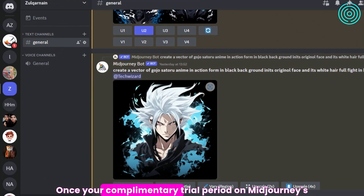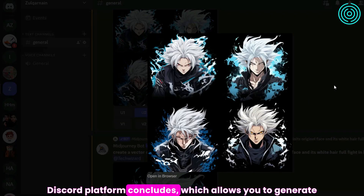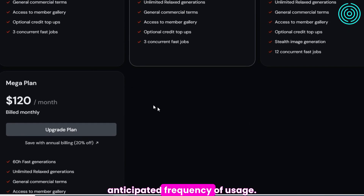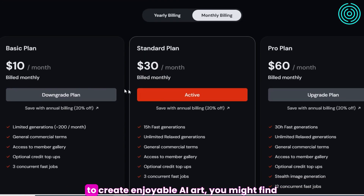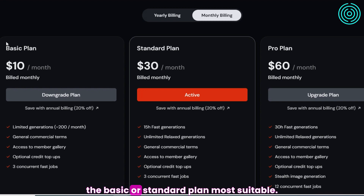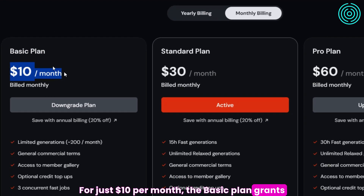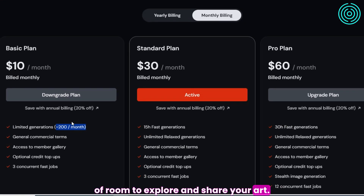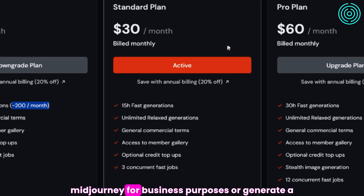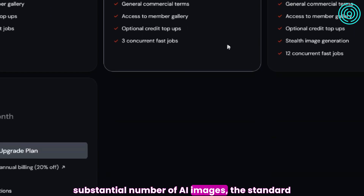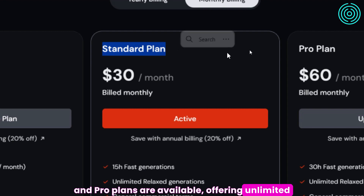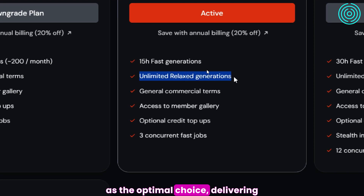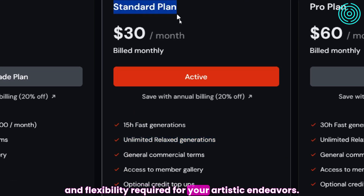Once your complimentary trial period on Midjourney's Discord platform concludes — which allows you to generate up to 25 images — you have the option to subscribe to various plans based on your anticipated frequency of usage. For just $10 per month, the basic plan grants you access to approximately 200 generations. For individuals who intend to extensively leverage Midjourney for business purposes, the standard and pro plans are available, offering unlimited generations and additional features. The pro plan may serve as the optimal choice for comprehensive functionality and flexibility.